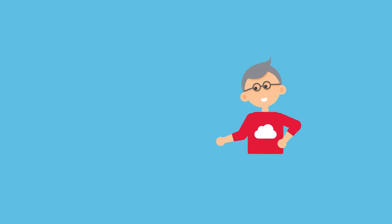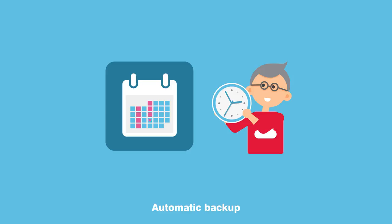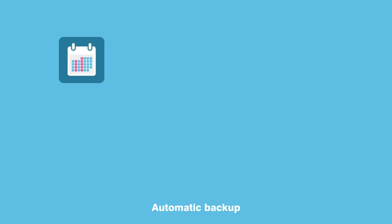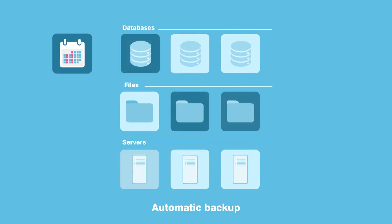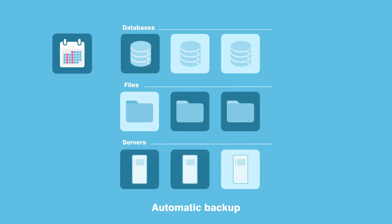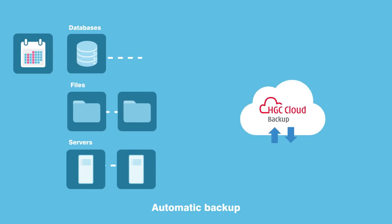Simply establish a schedule and select the data and servers you want to back up via the user portal. The system then takes on the task automatically thereafter, saving much of your time.